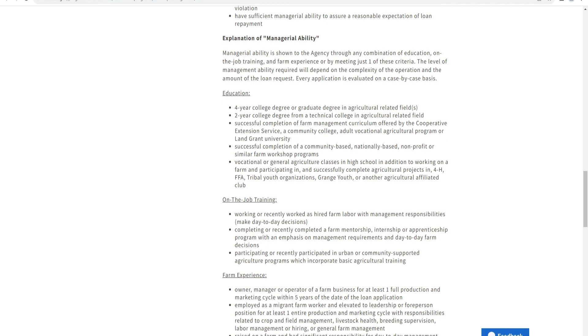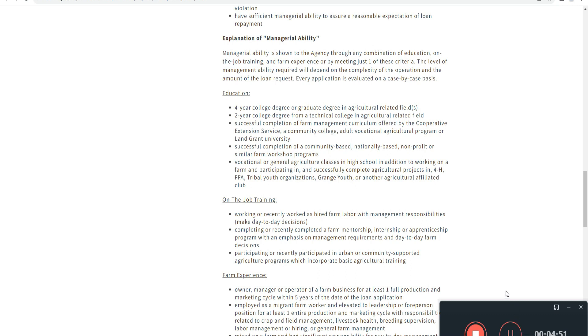Explanation of managerial ability: this is shown through a combination of education, on-the-job training, and farming experience. The level of managerial ability required depends on the complexity of the operation and the amount of the loan requested. Every application is evaluated on a case-by-case basis.